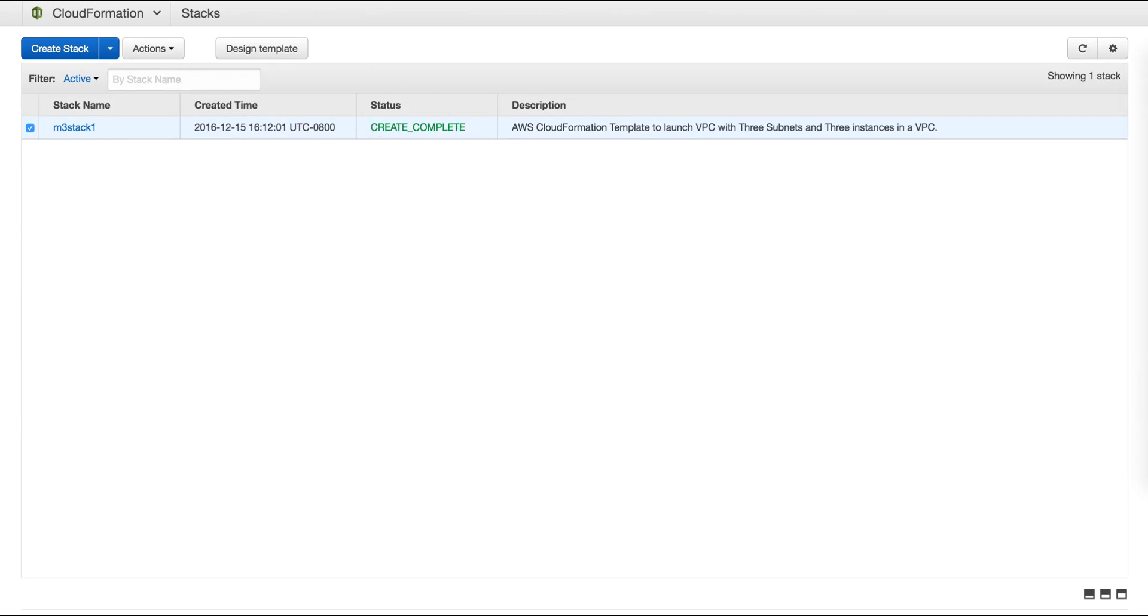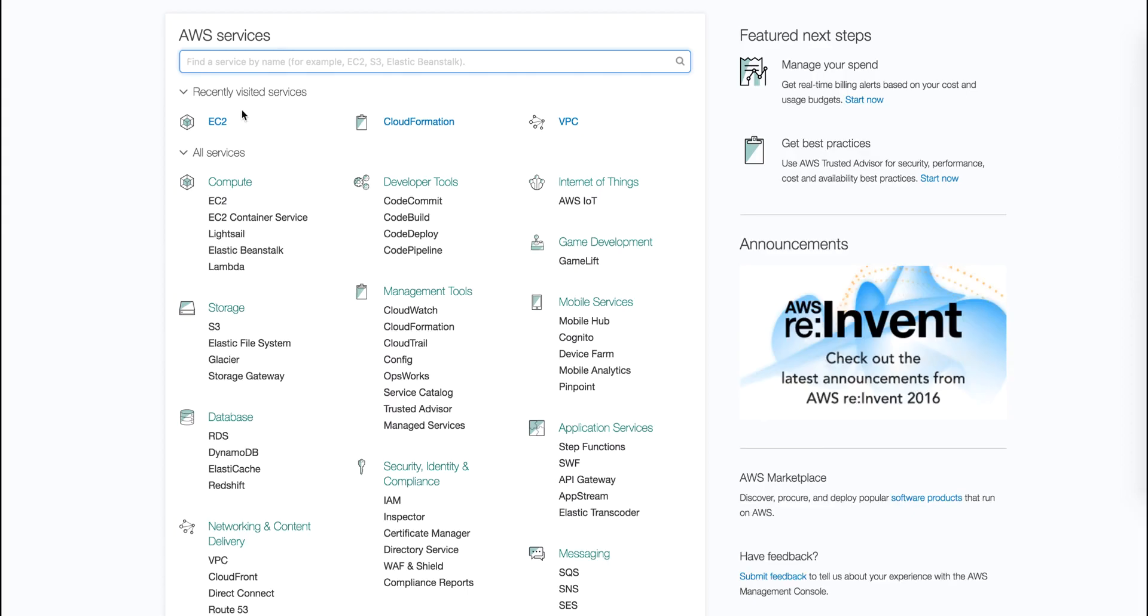In order to access the auto scaling groups, we look under EC2 in the AWS management console.